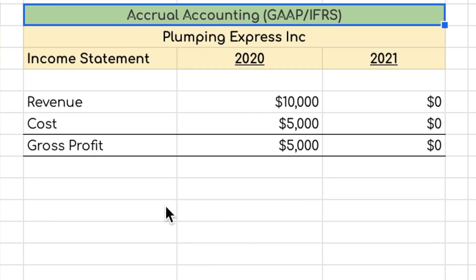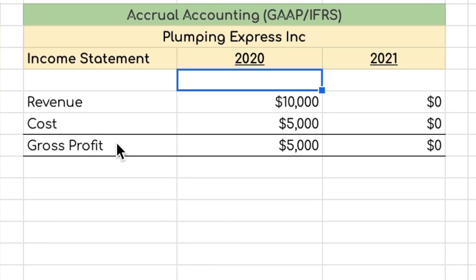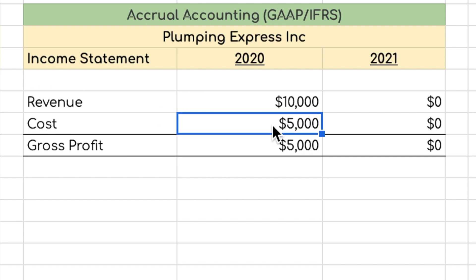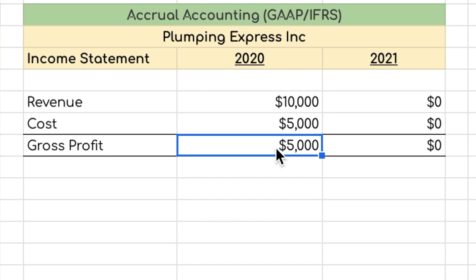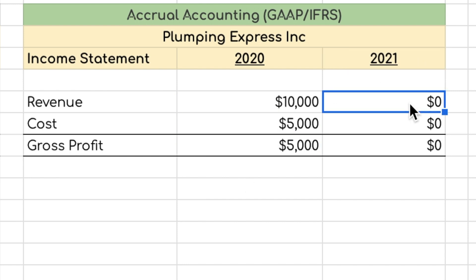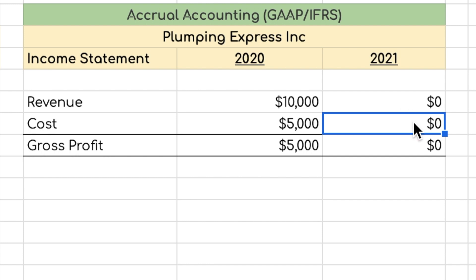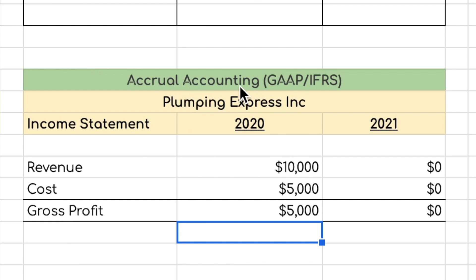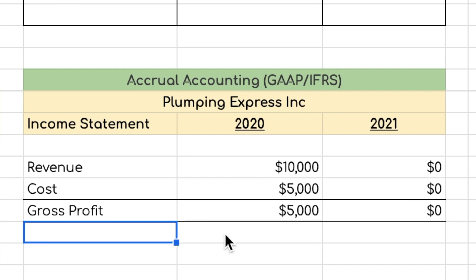Looking at the accrual accounting income statement: in 2020, you have $10,000 in revenue and $5,000 in costs, giving a gross profit of $5,000 — which is the correct and fair picture of the business activity. In 2021, there is no revenue and no costs from these transactions, so gross profit is zero. Comparing both income statements, the accrual method clearly provides the accurate picture, while the cash method does not fairly represent the financial position.